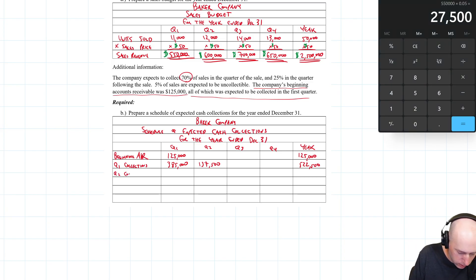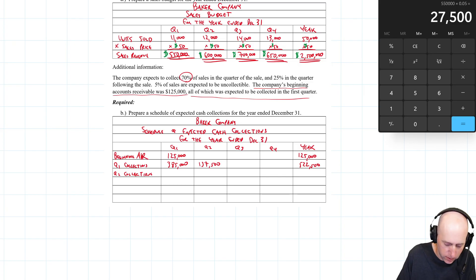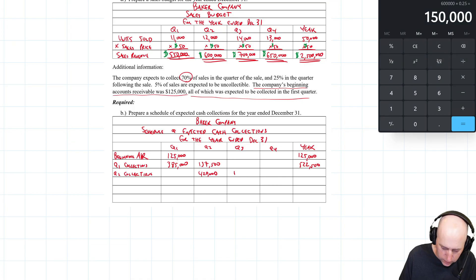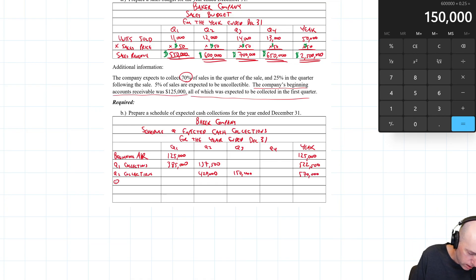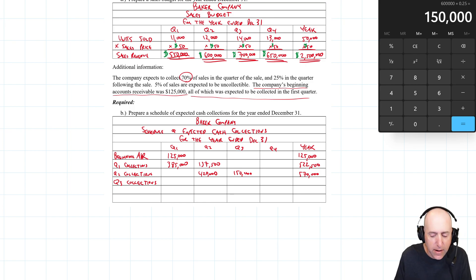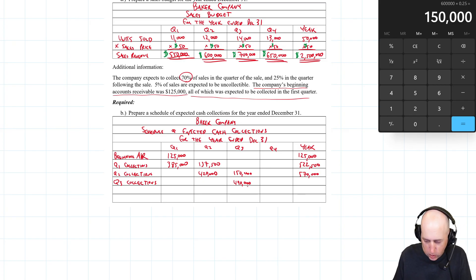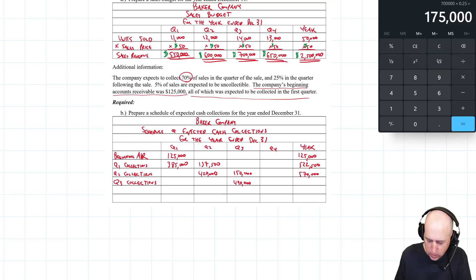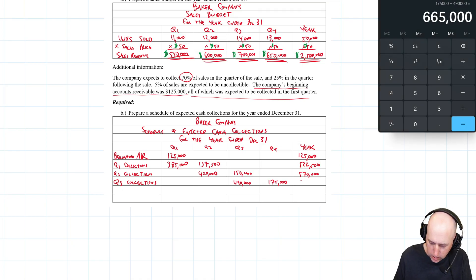Same thing happens with Q2. Q2 collections: I get 70% of $600,000 in Q2, which is $420,000; and 25% in the following quarter (Q3), which is $150,000. $420,000 + $150,000 = $570,000. For Q3 collections: $700,000 × 70% = $490,000 in Q3; and $700,000 × 25% = $175,000 in Q4. Totaling that: $490,000 + $175,000 = $665,000.